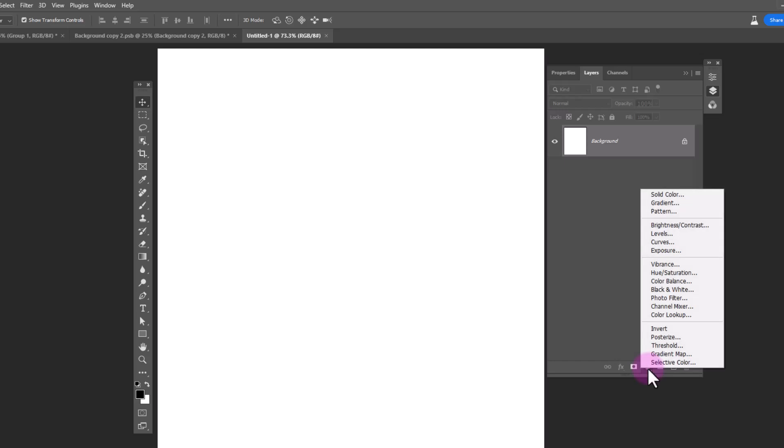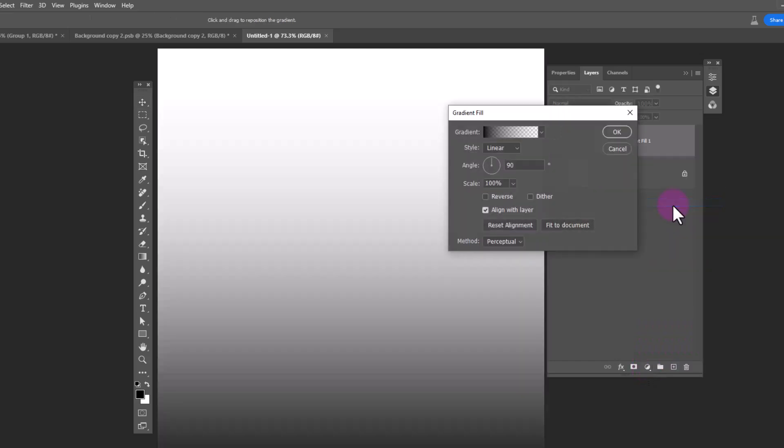Create a gradient adjustment layer. Apply the following settings.